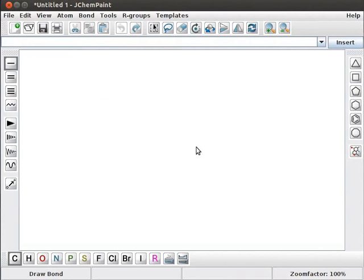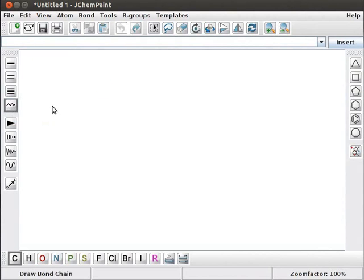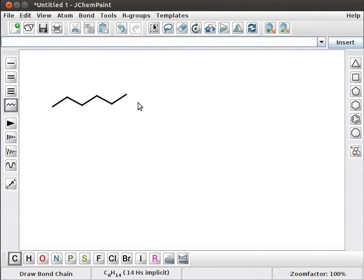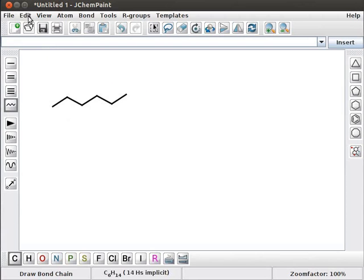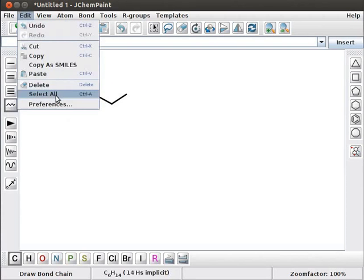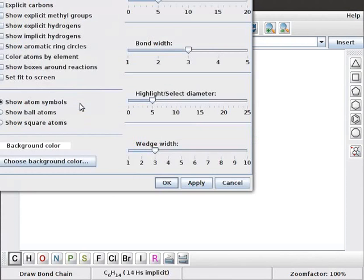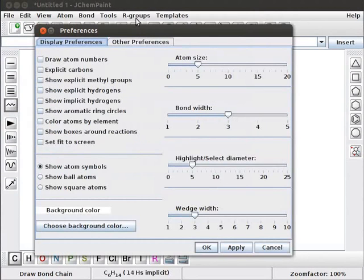Now to JChemPaint Preferences window. Click on Draw a Chain tool. Click and drag the chain to 6 carbon atoms on the panel. Notice that carbon chain does not contain any atoms. Go to Edit menu. Navigate to Preferences and click on it. Preferences window opens.